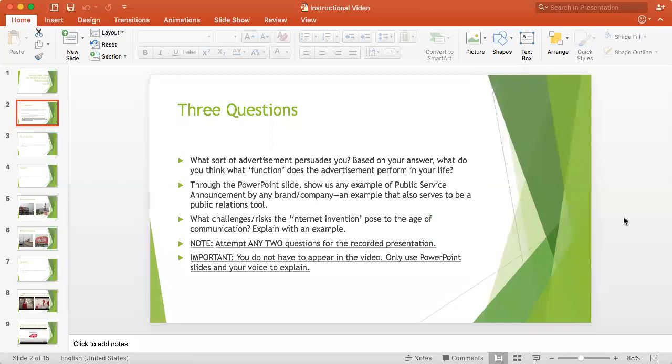If you have seen the document on recorded presentations that I uploaded on Moodle under the folder of recorded presentation, you may know that I have given you three questions for this presentation that you need to answer.